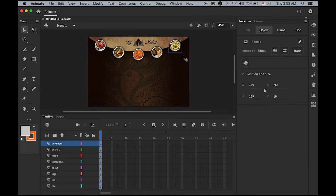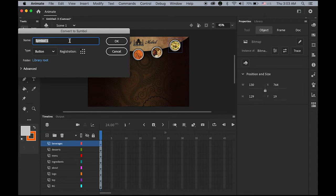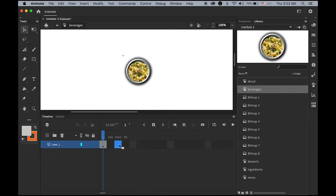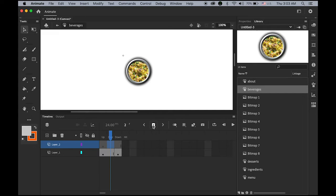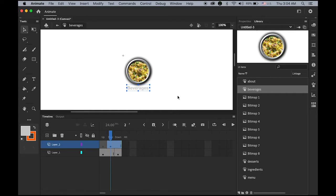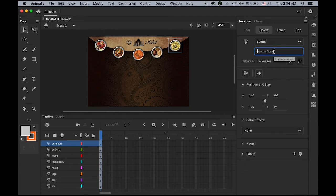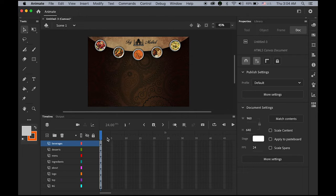And the last one — Beverages. Convert to Symbol as a button. In the library, open beverages, highlight the Down frame, insert a keyframe, add a new layer on top, highlight Over, insert the keyframe, and type 'beverages'. In the properties panel, set the instance name as 'beverages_btn'. Now we're ready to move on. I have a background layer, five buttons, and the logo.